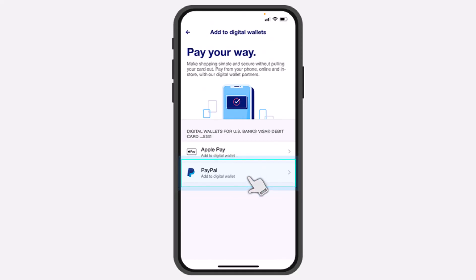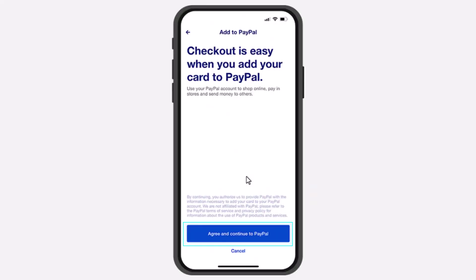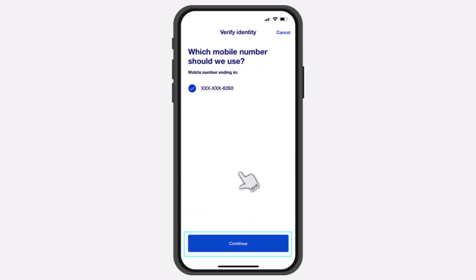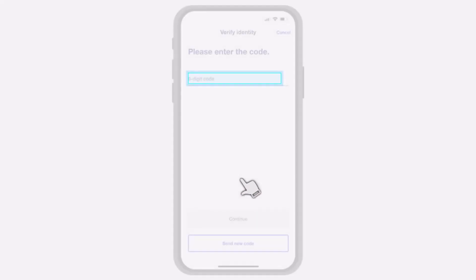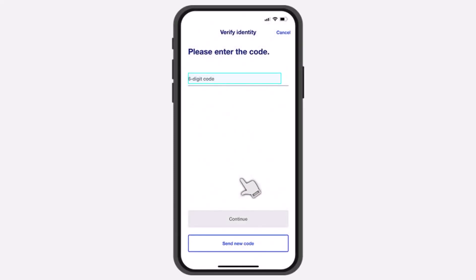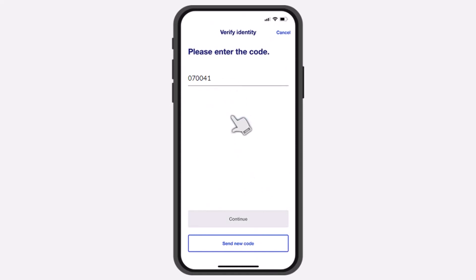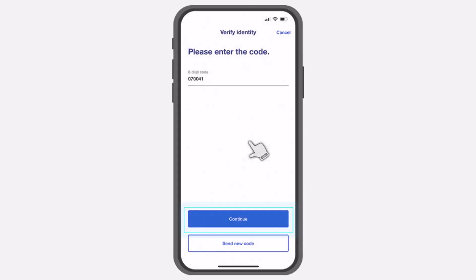So since we are here to add this card to our PayPal Wallet, we'll simply tap on the option PayPal. After that, tap on the option Agree and Continue to PayPal. Now you'll have to verify your identity, so simply tap on the option Continue and then it'll send a six digit verification code to your phone number. Simply enter that over here and then tap on the option Continue.